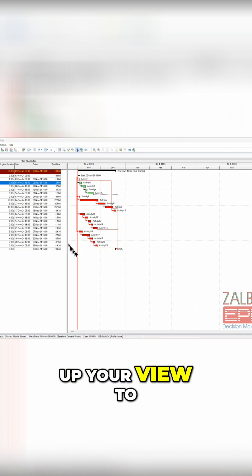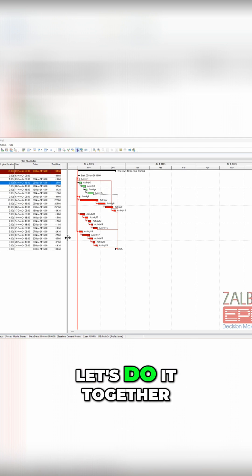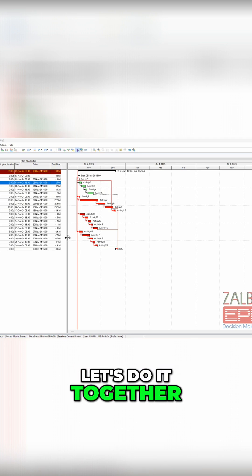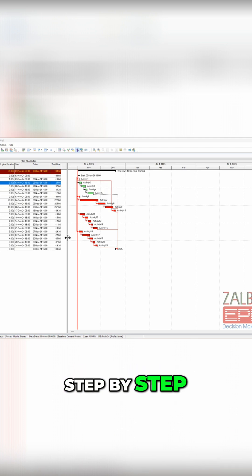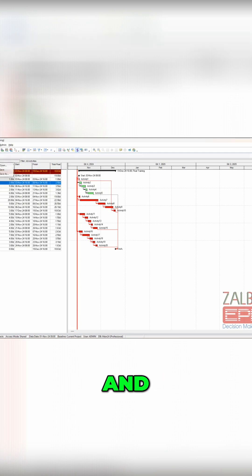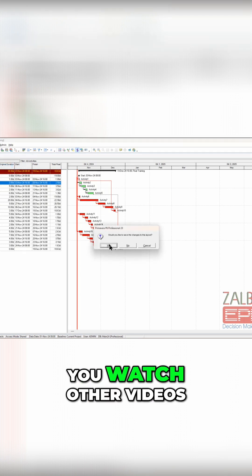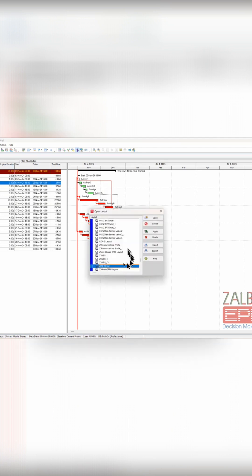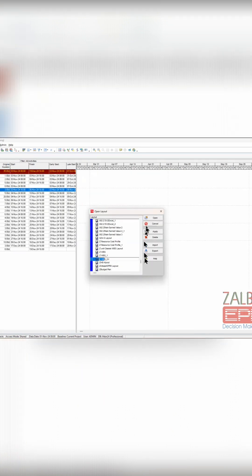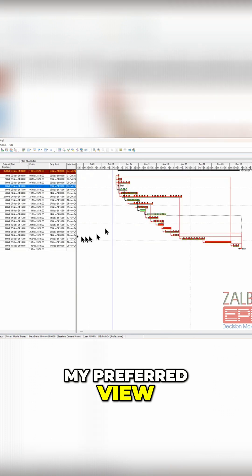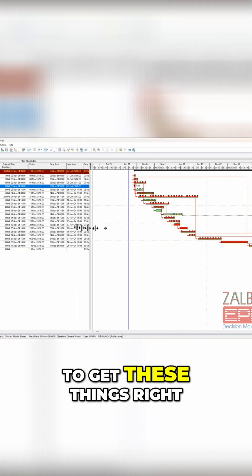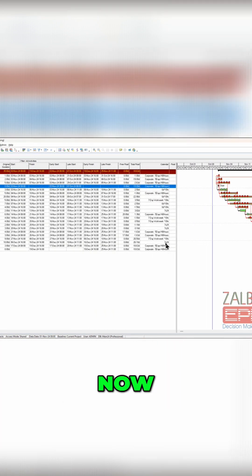Let's do it together step by step. Let's go, and you can watch other videos. Let me open my prepared view to get these things right. Now what you want to do is getting these columns in.